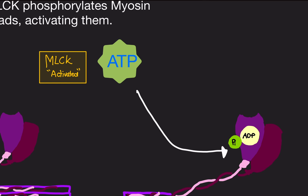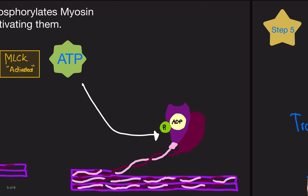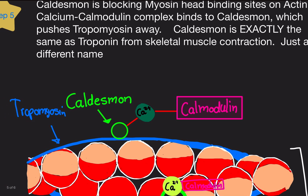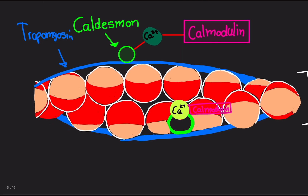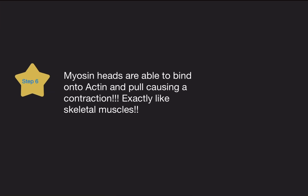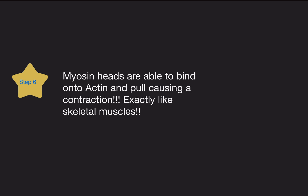ATP comes along, breaks off its phosphate and gives it to the myosin head — now charged as ADP plus P — giving the myosin energy to bind. But before binding actin, tropomyosin is in the way. The calcium-calmodulin complex binds to caldesmon, which is exactly like troponin, and caldesmon pushes tropomyosin out of the way, exposing the binding sites. Now myosin heads are able to bind on actin, causing the contraction.